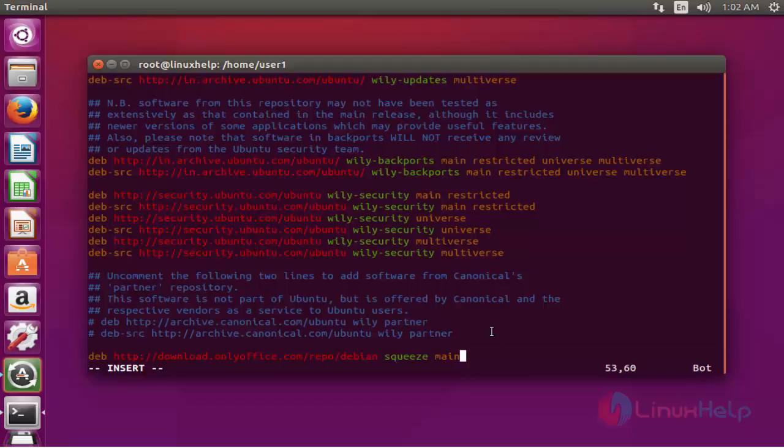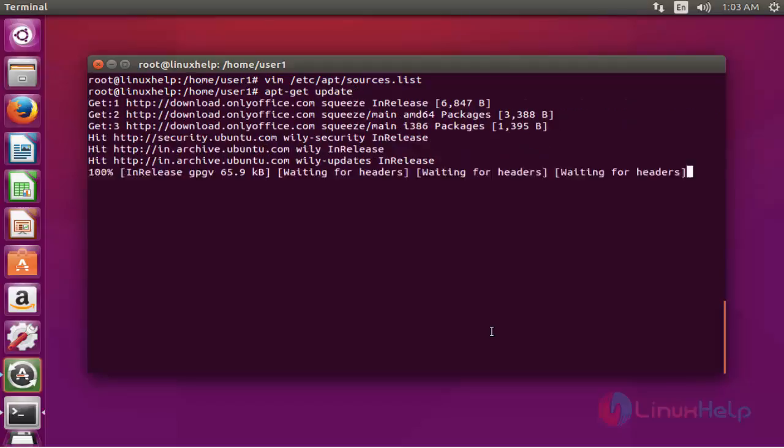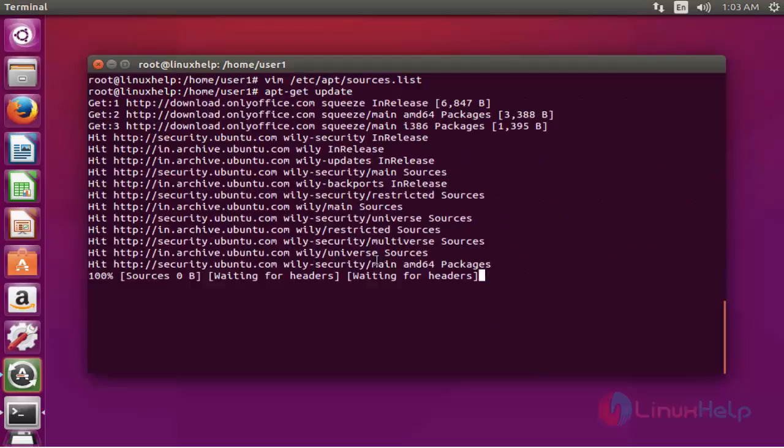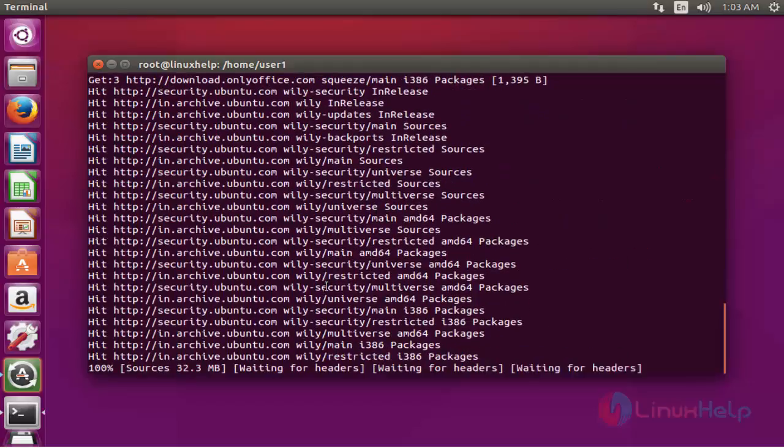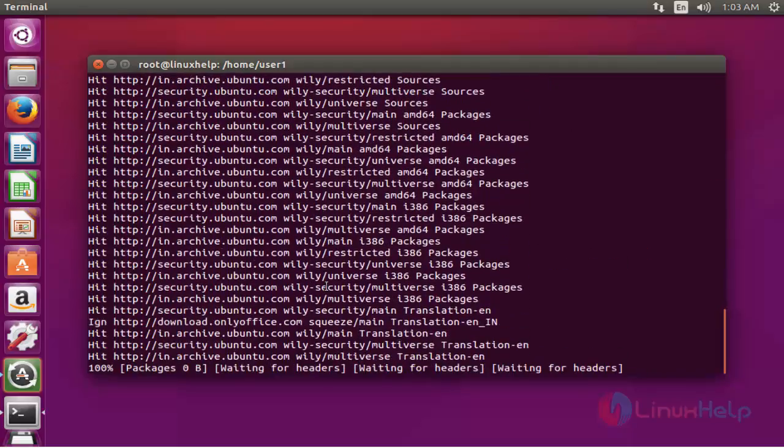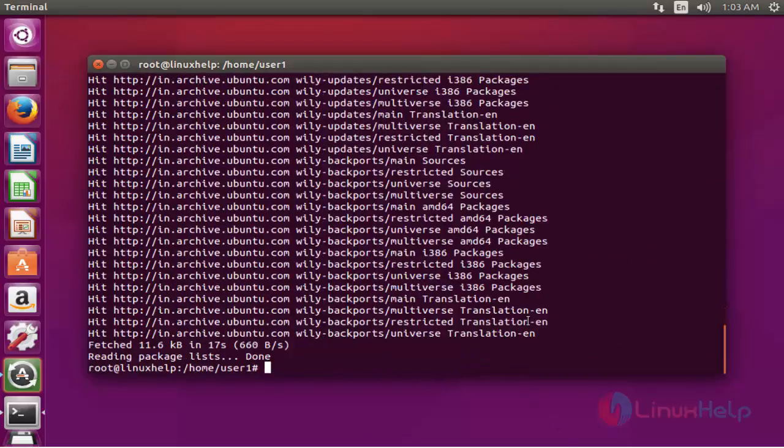Next step, update your machine by typing apt-get update. Press enter. It will take a little bit of time. Now the update has completed.